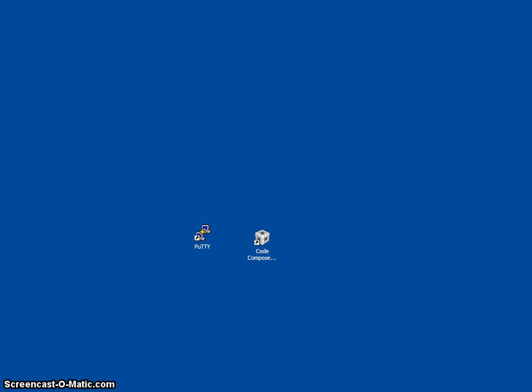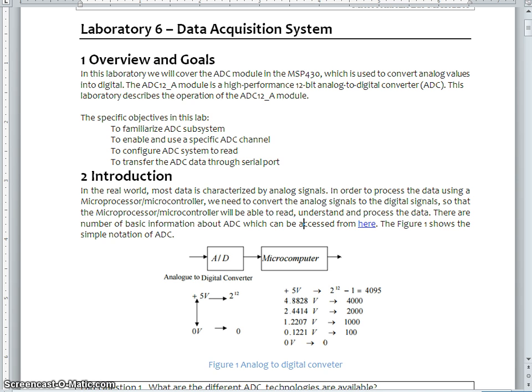Hello everybody, this is Raghavesh. Welcome to the video session. In this video session, I am going to discuss about Data Acquisition System.